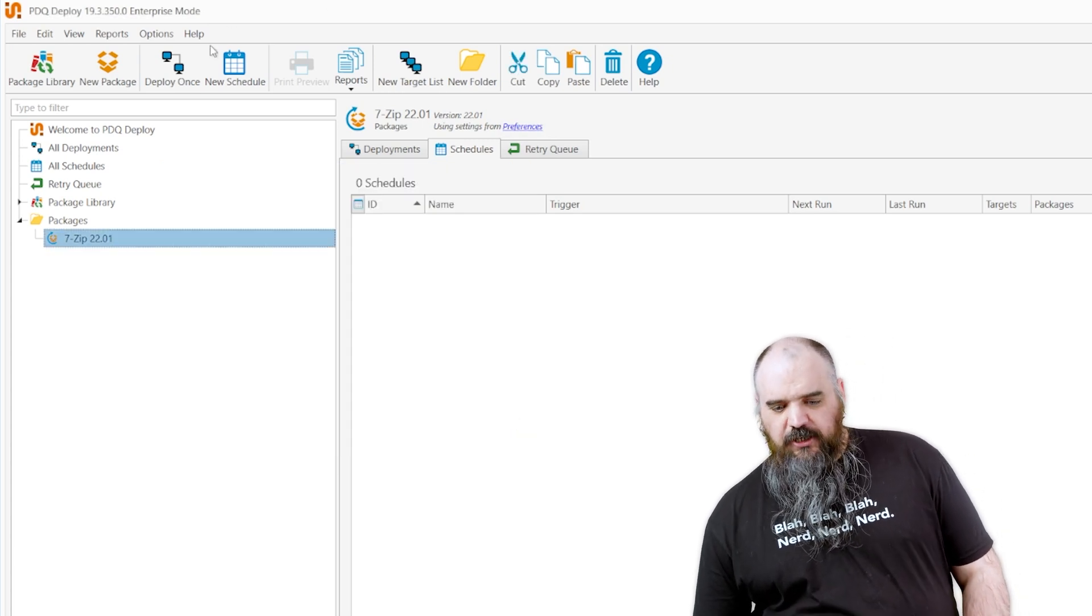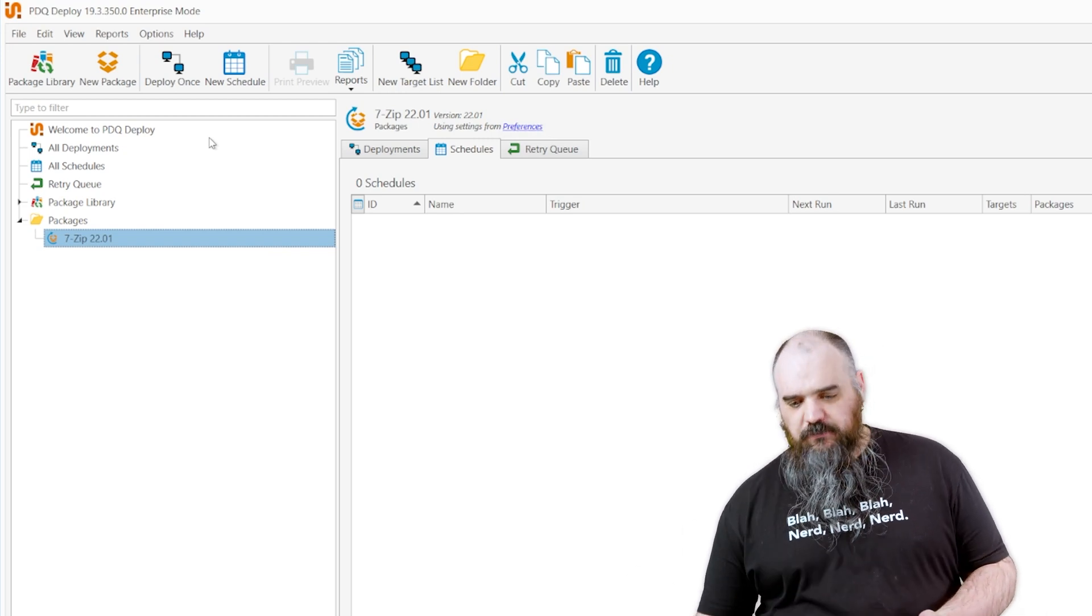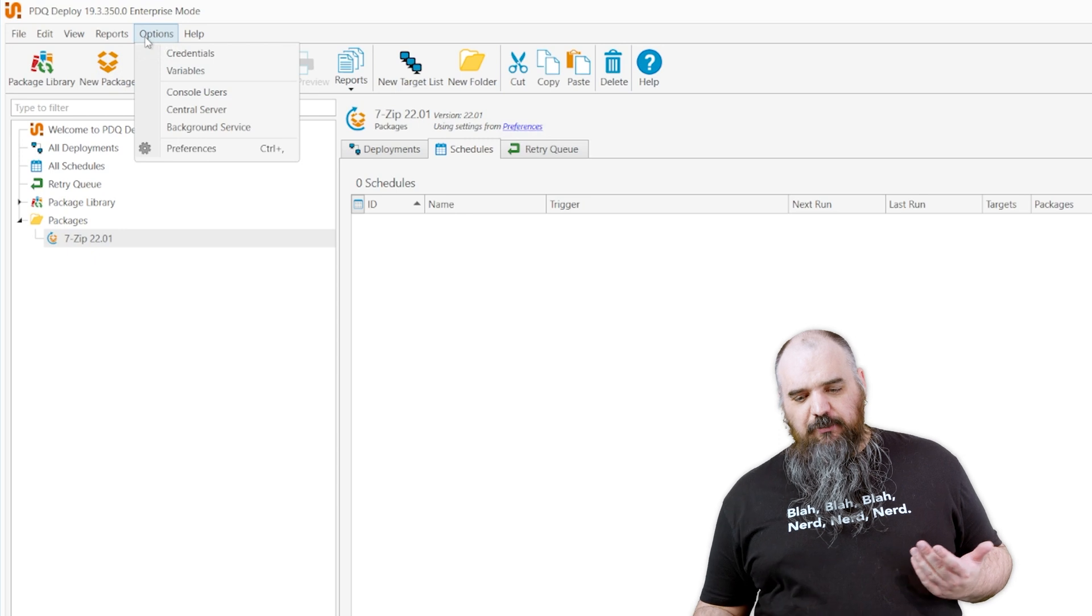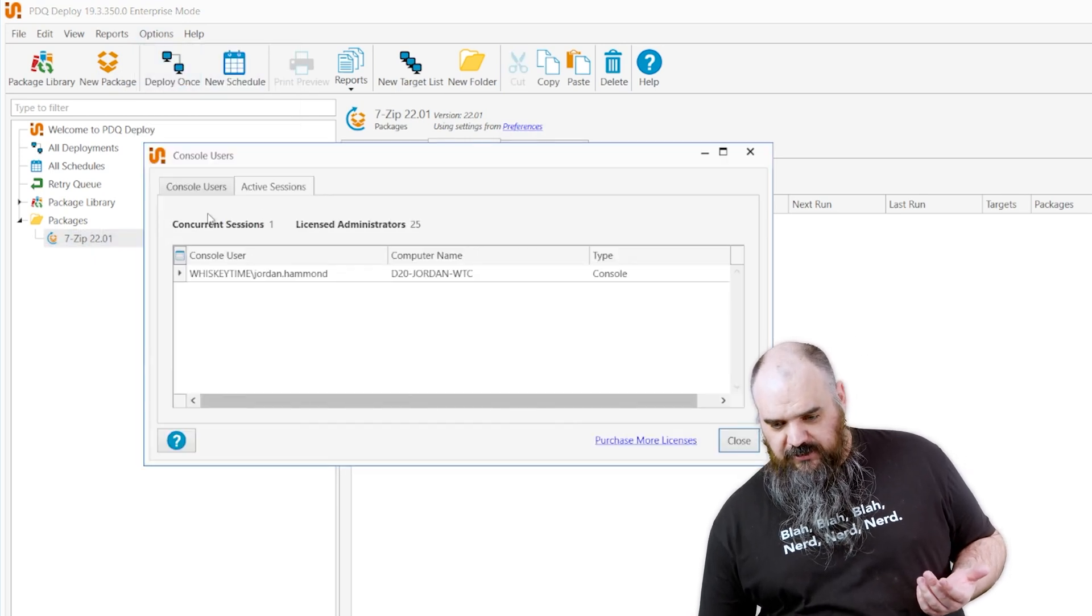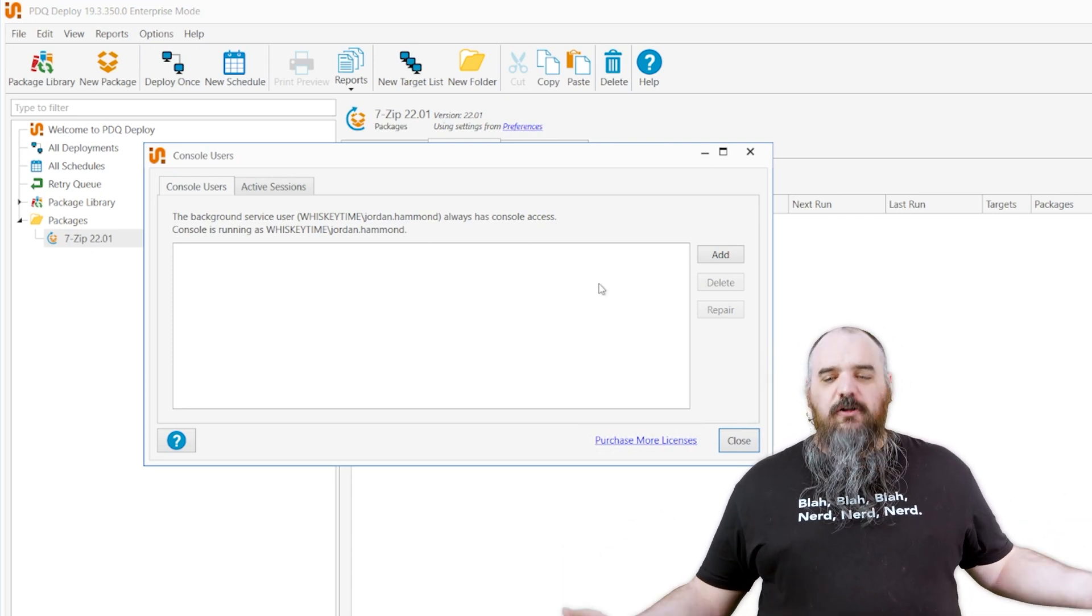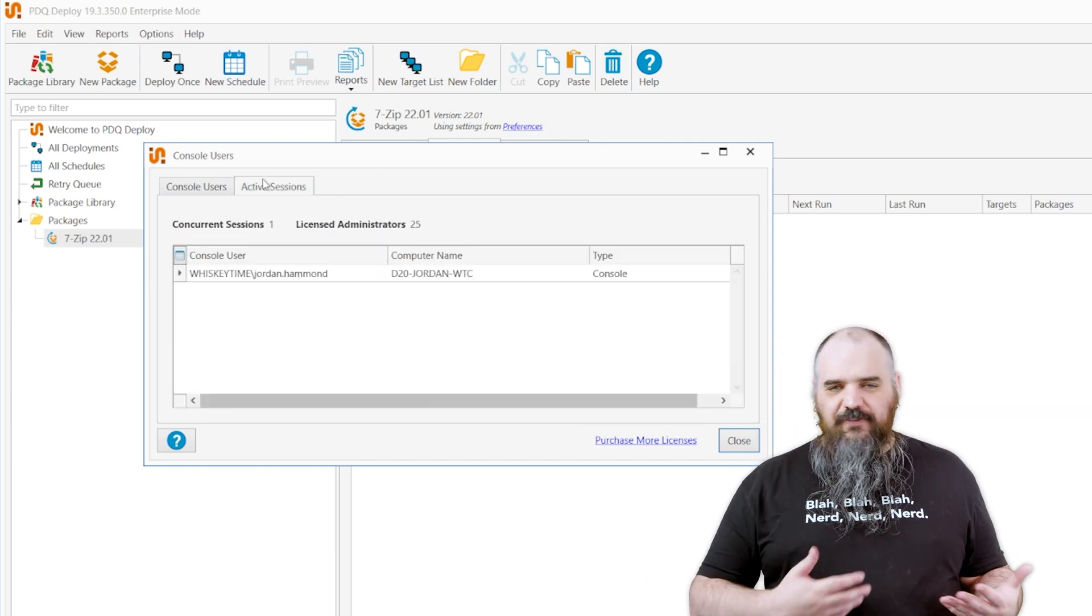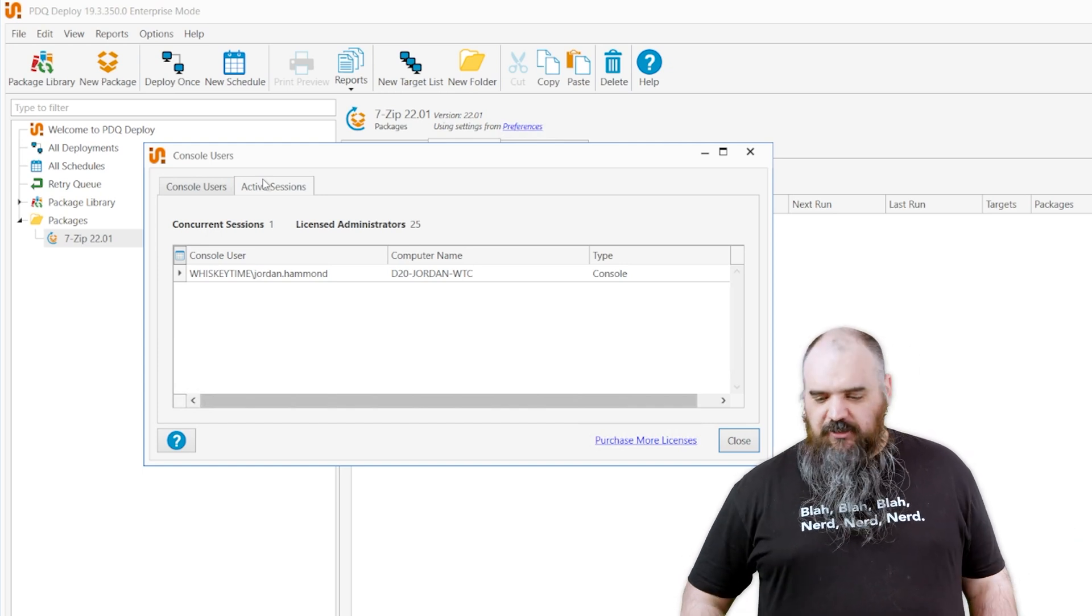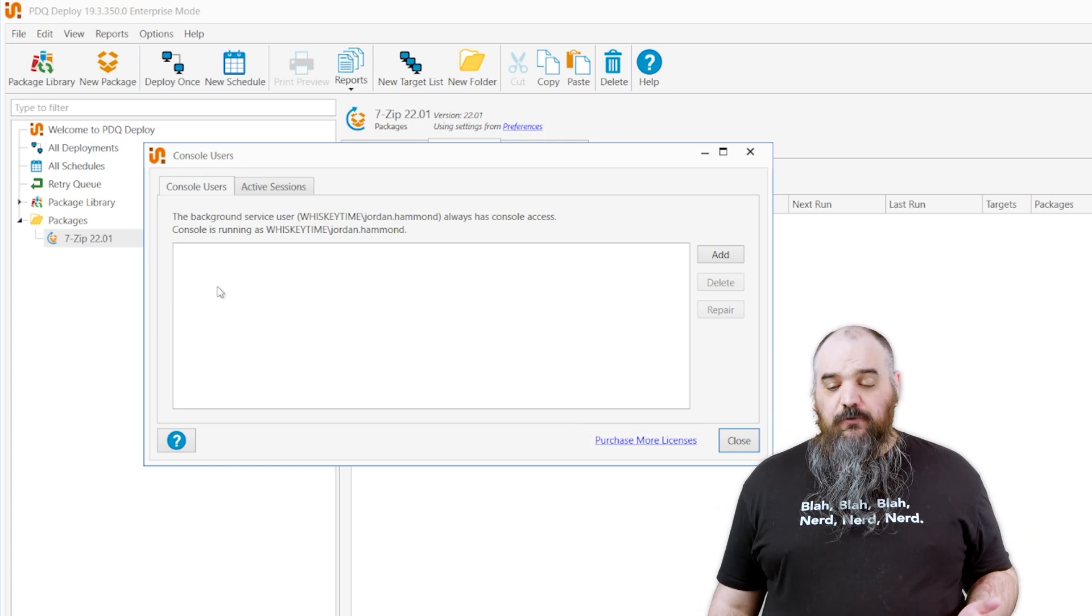The next one we're going to cover is console users. This is people that have access to use the product. By default, once again I installed the product, I'm going to be in there as a console user. So we're going to go to options and console users just to see. As you can see, available console users. We don't have any secondary added, but we do have me again. Once again, not the best security practice. I mean having me have access is fine, but using the same account across the board, maybe not so much. But anyone you add in there then has access to log into the system.